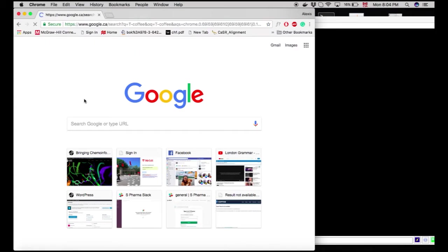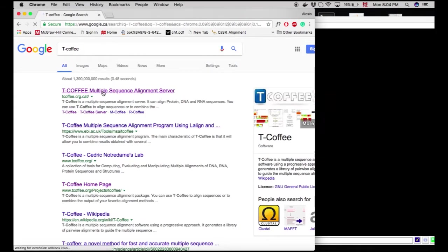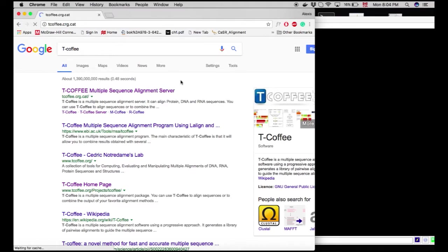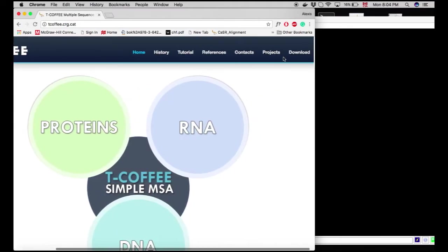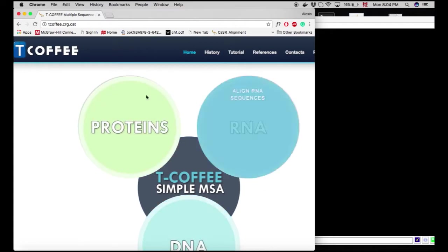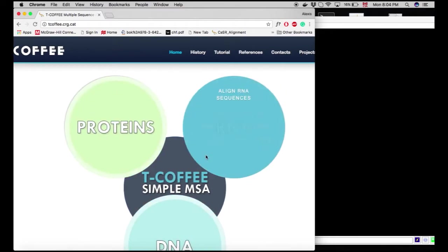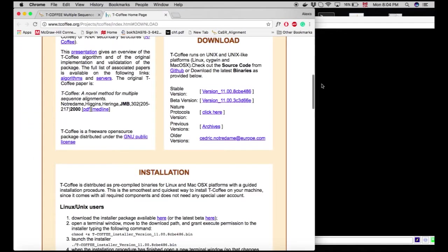Just use your favorite browser. Here, under T-Coffee, to the extreme right, we'll have the download option. You can use it online. However, of course, we want to use it through the command line.